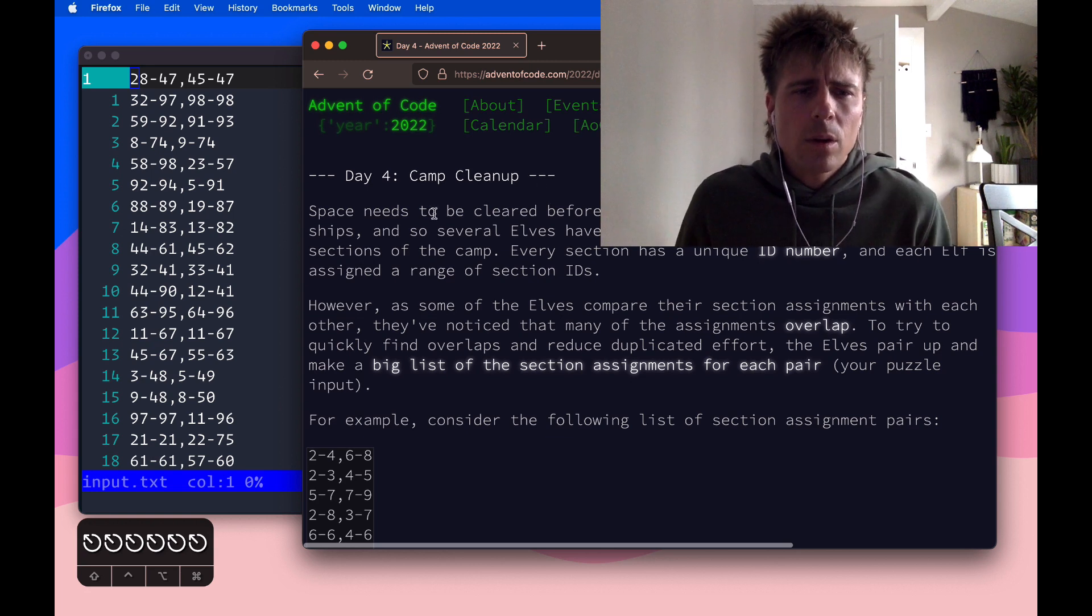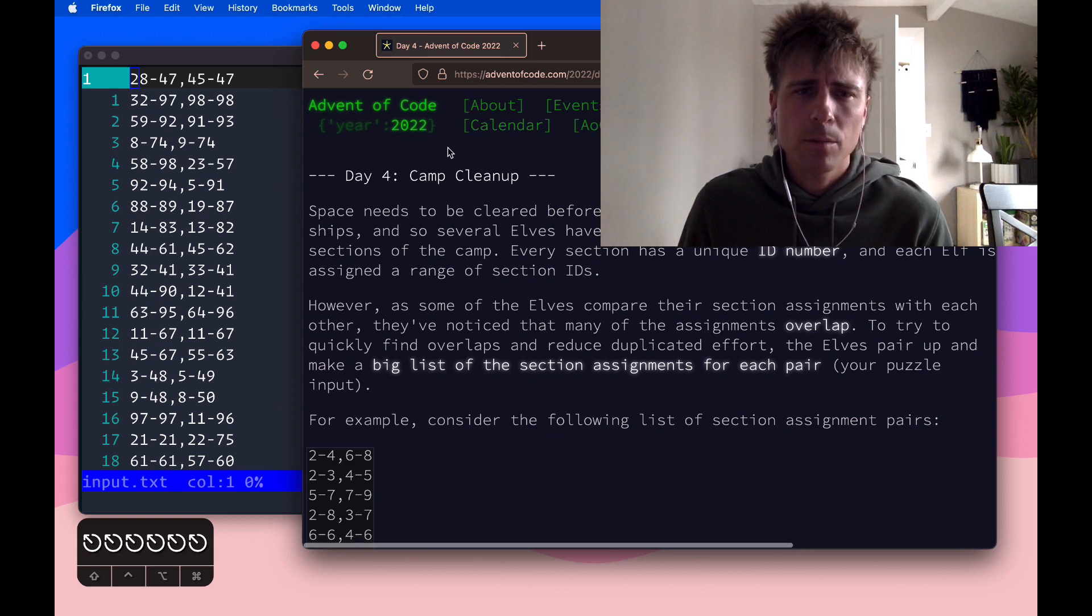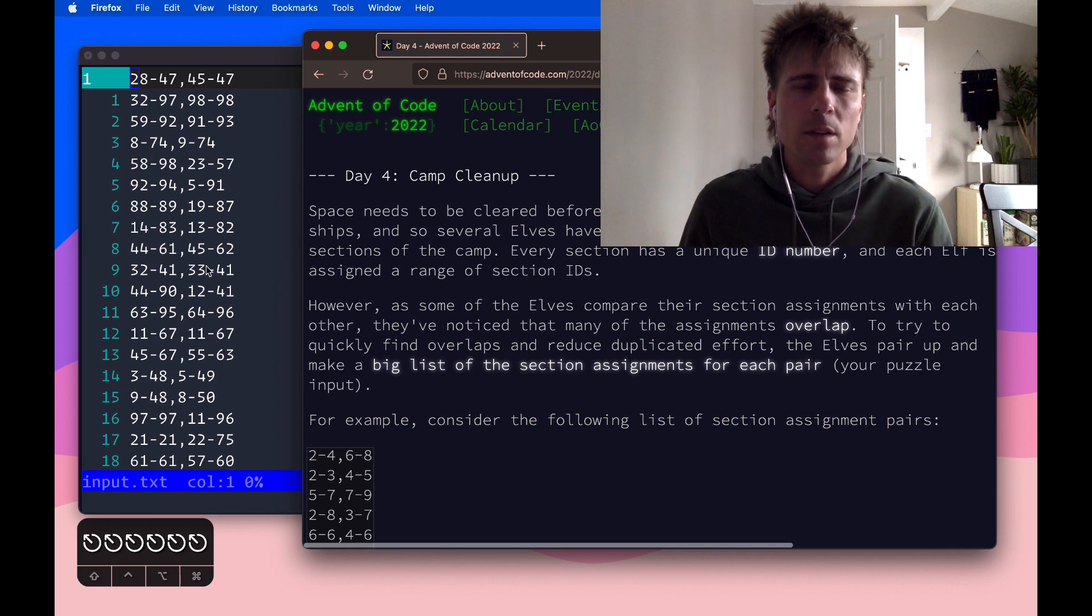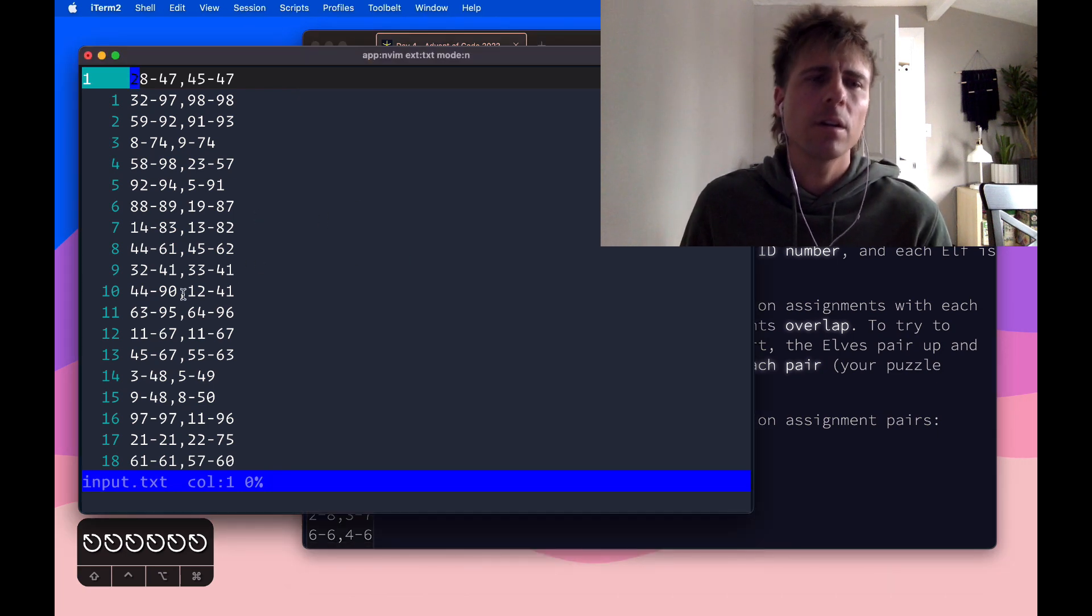This is the Advent of Code Day 4 challenge problem from this past December. I'm going to show how we can easily solve this right here in our editor using Vim.